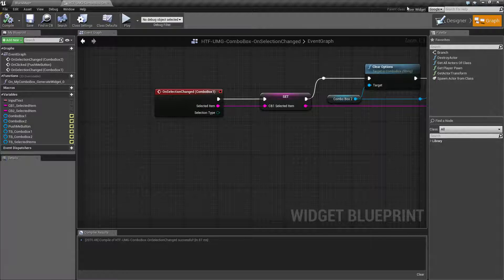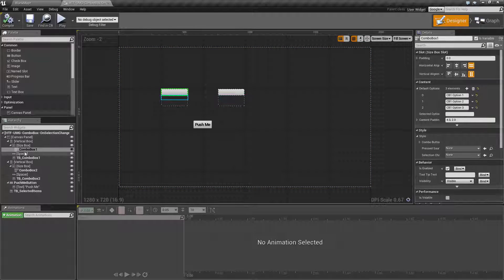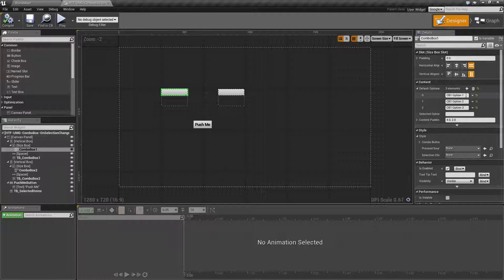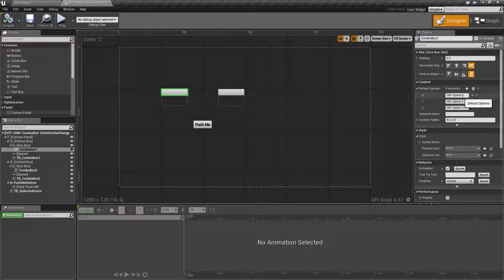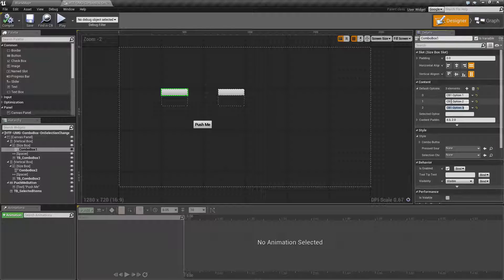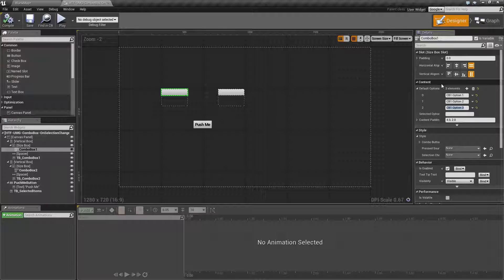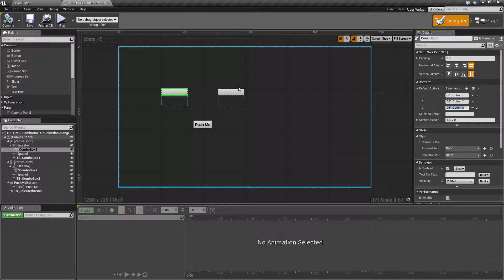Now when I set these up if we go into our combo box itself we see that I have CB1 space option space one same thing with option two and option three. I've simply set it up in here. You could always add them programmatically which I'll show you how to do for the second box.